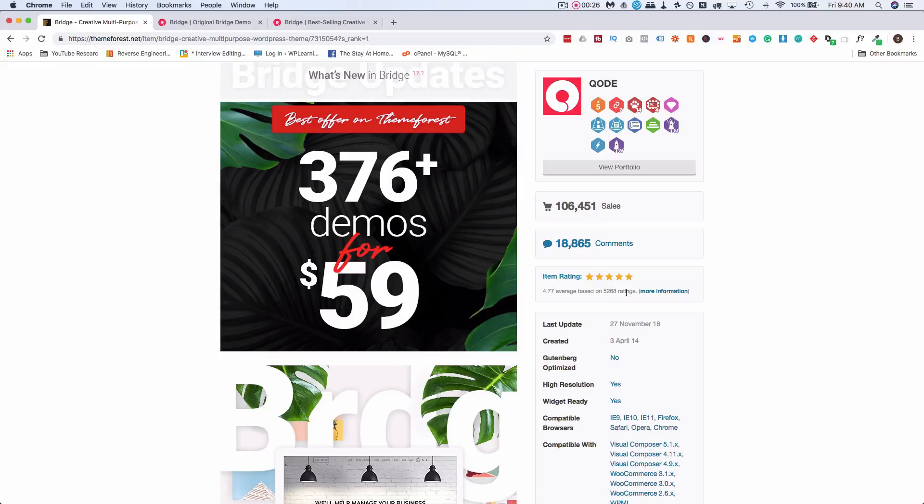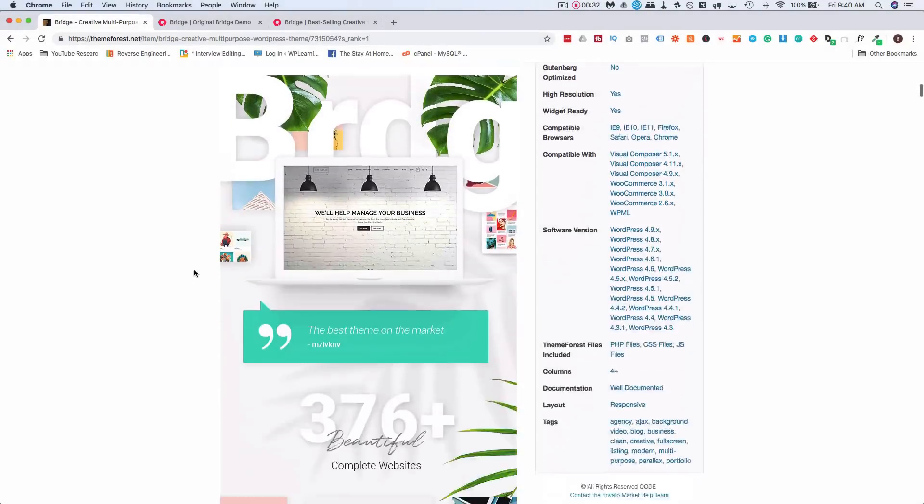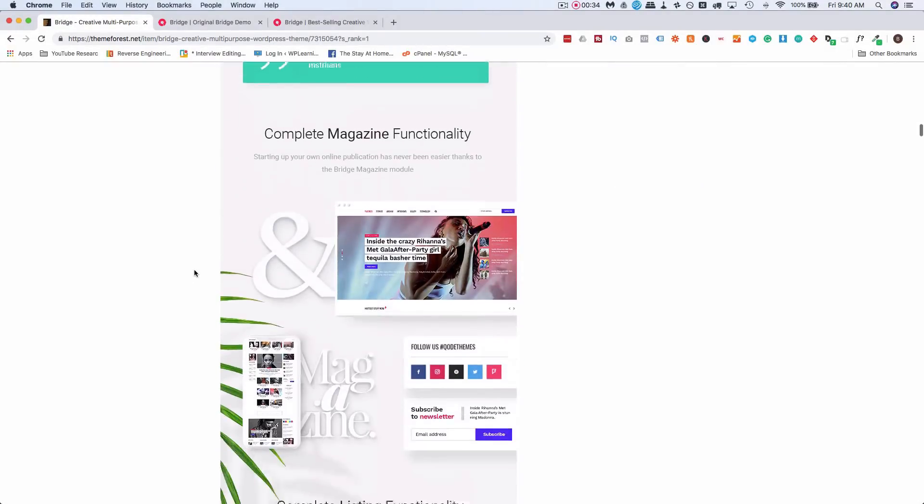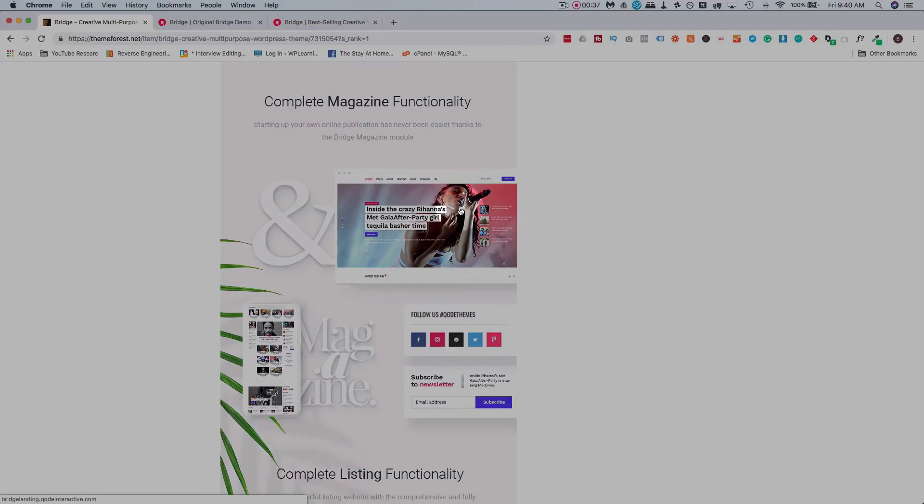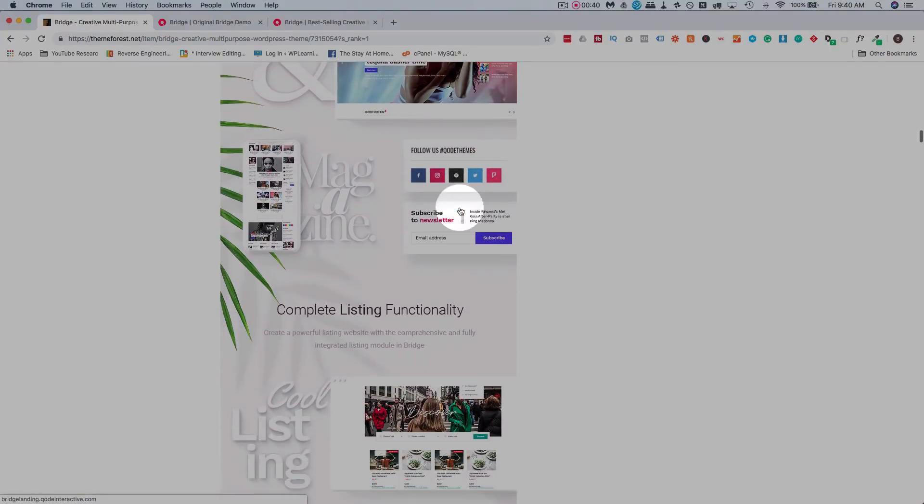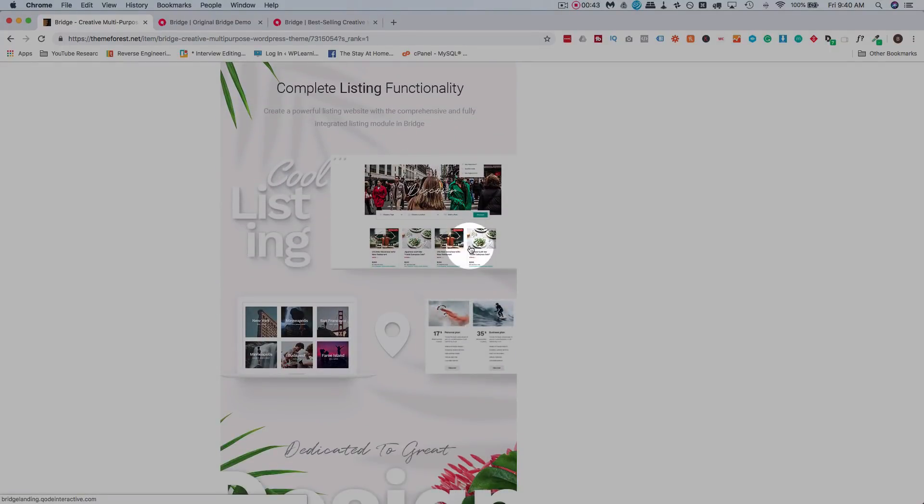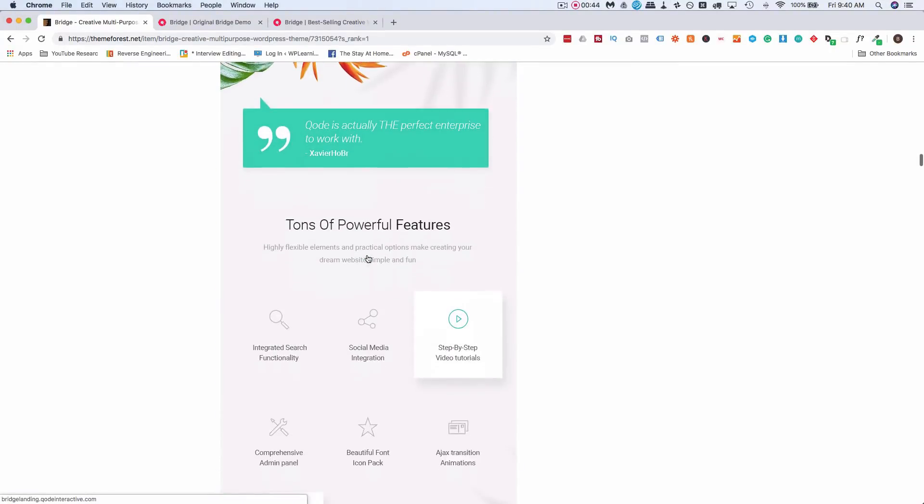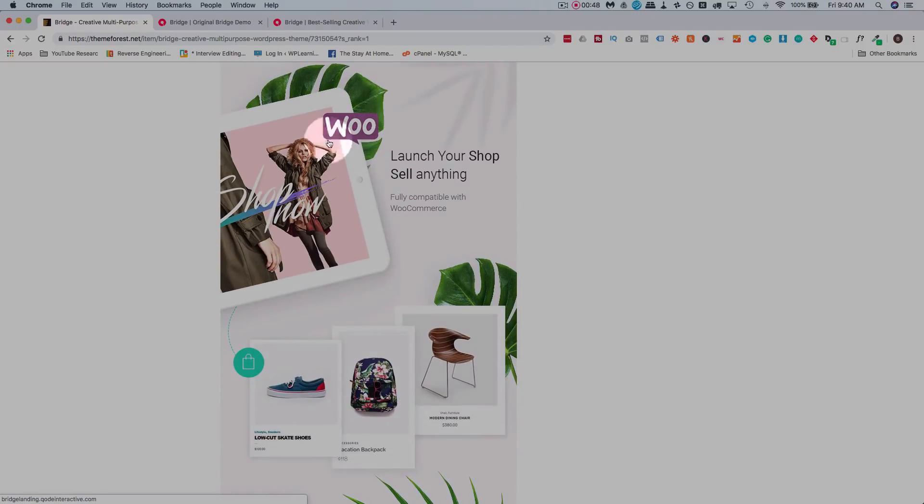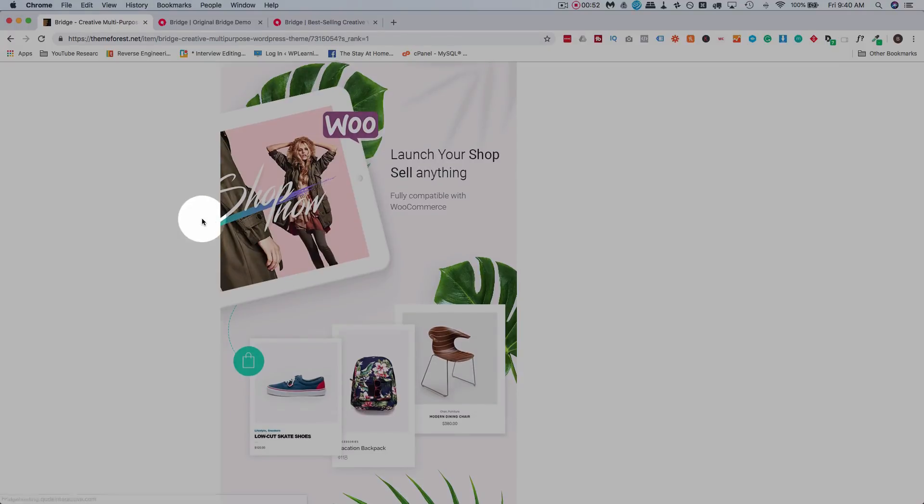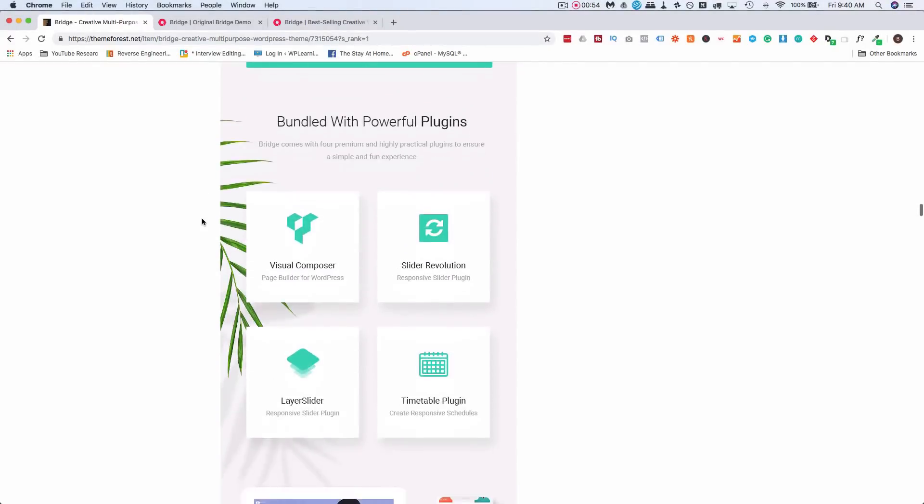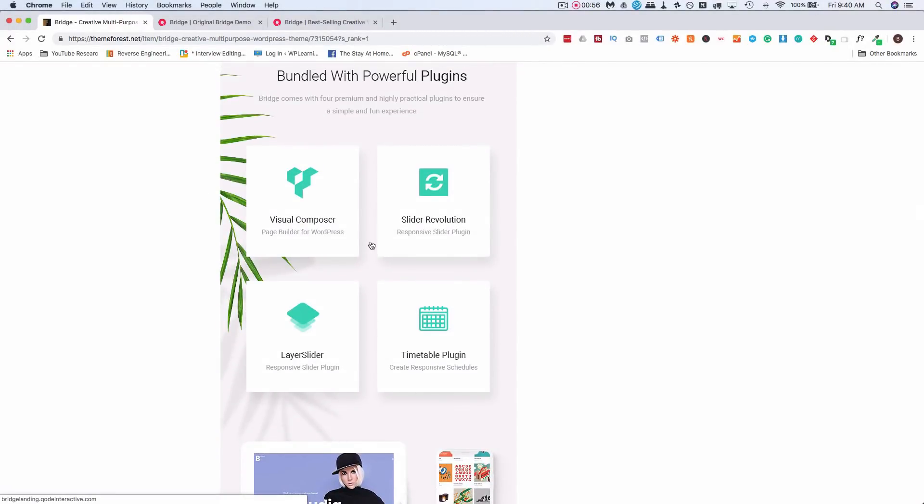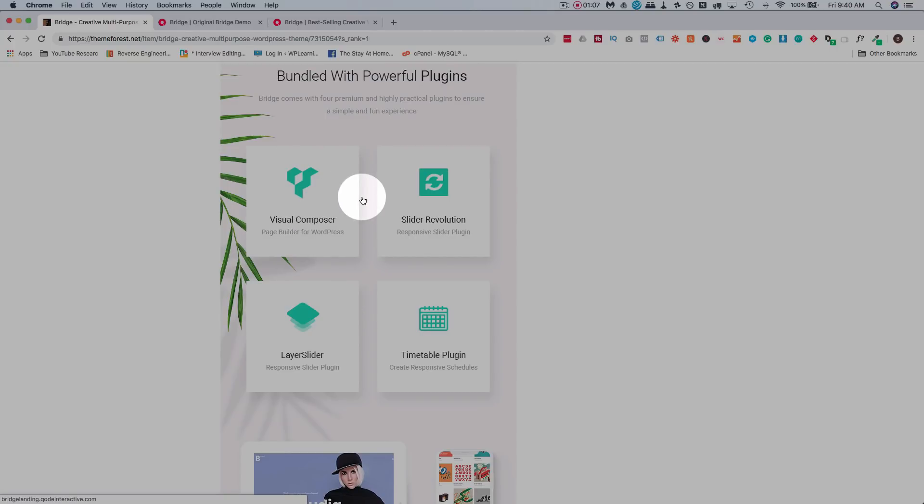I think the reason it's rated so highly and doing so well is a number of reasons. First is the demos, which we're going to look at in just a minute. But secondly is being able to switch it to a magazine style theme with a few clicks, which is awesome. They have powerful listing functionality, which we'll get to in a minute as well. They are completely integrated with WooCommerce. Who doesn't want a WooCommerce shop these days? It comes with premium plugins installed: Visual Composer, Slider Revolution, Layer Slider, and the Timetable plugin all built in.